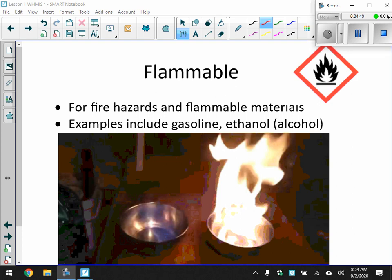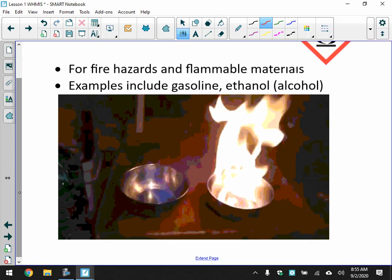So, flammable covers fire hazards and flammable materials, including gasoline and ethanol, a type of alcohol. They actually put ethanol in gasoline — a certain blend of it — which can be distilled from corn.